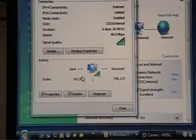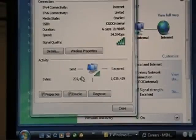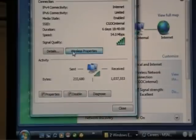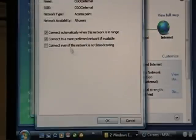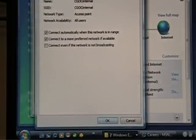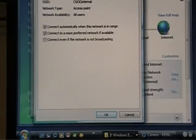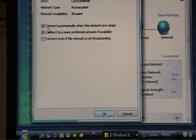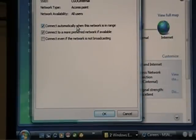So something you can do real quick, if you want to try to resolve this issue, is you can go into the wireless properties. And you can just check these out. Connect automatically when this network is in range. That should be checked, and it will automatically connect. That's what's so cool.